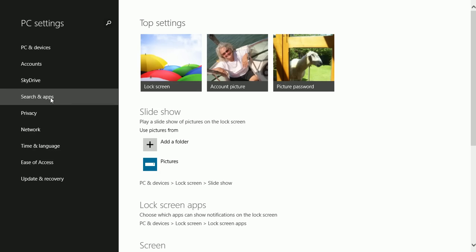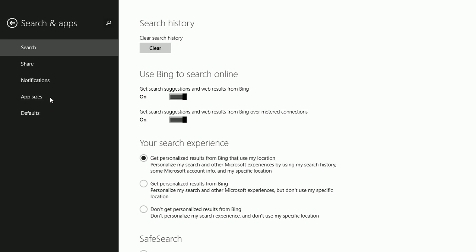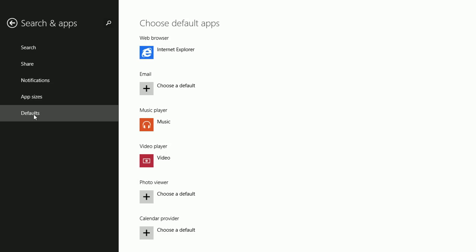Make sure you're on the main PC Settings page. If you're not, click the Back button and click Search and Apps. From there, click Defaults.